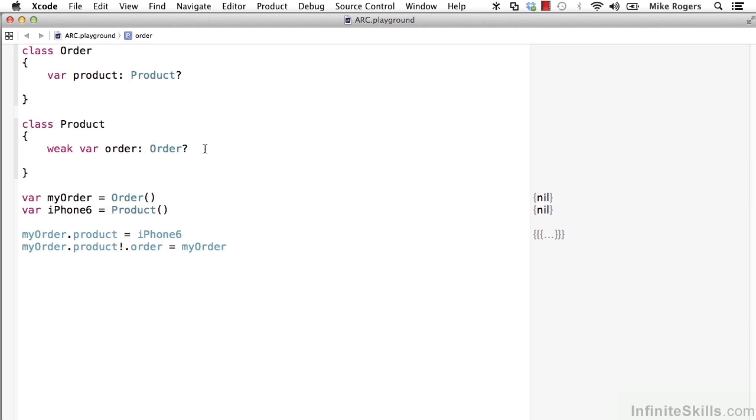And thus, that will break the circular reference between the order class and the product class that would cause them to stay in memory.